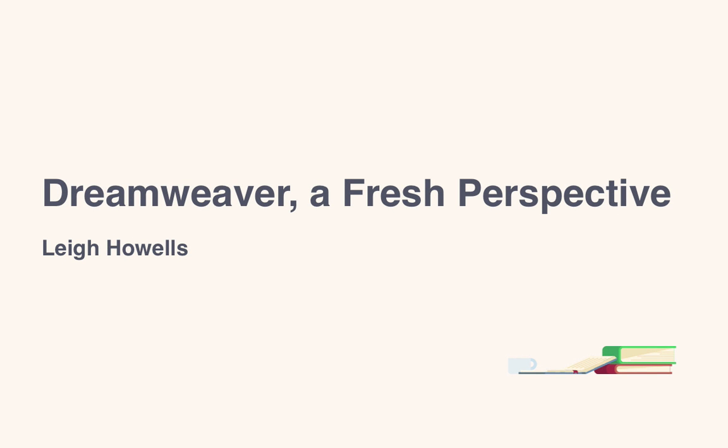Hello, my name is Lee Howells and I'd like to welcome you to this Tuts Plus short course, Dreamweaver, a fresh perspective.